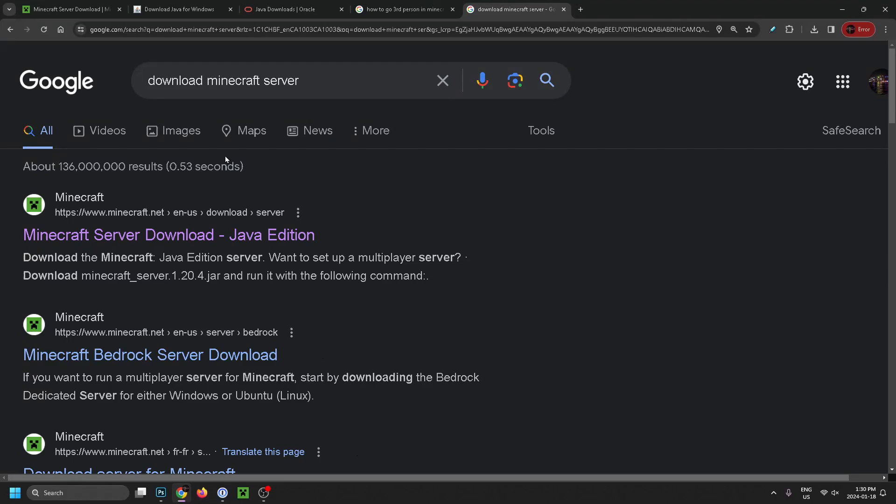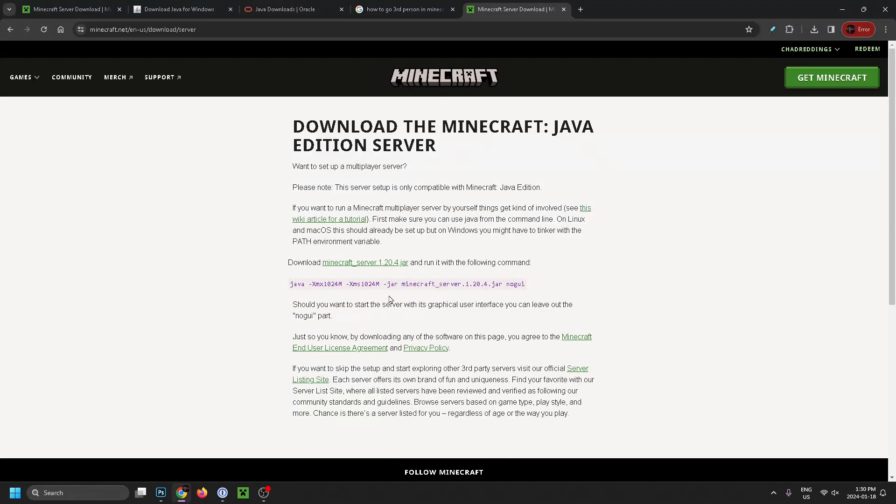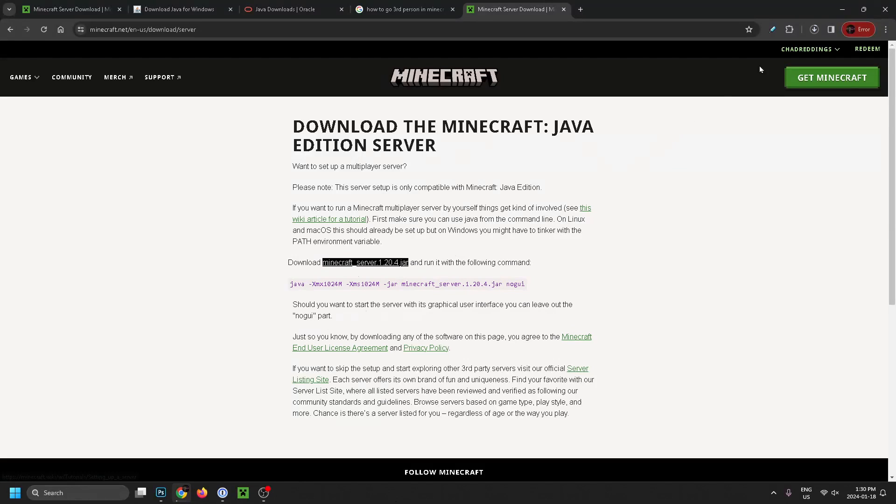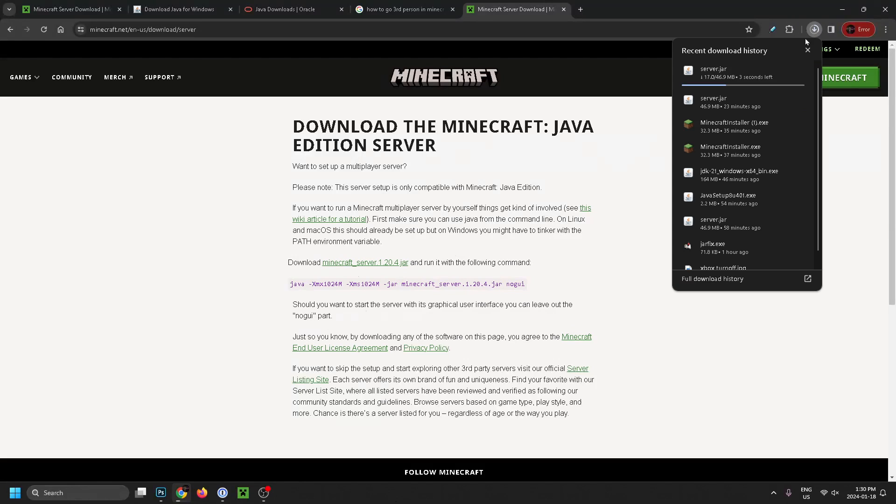Once you've done that, go to your web browser and type in 'download Minecraft server' and select the first option which is minecraft.net download server. That'll bring you to this page, and select download Minecraft server. It should start downloading in the top right corner.